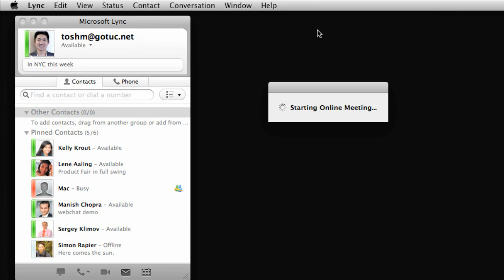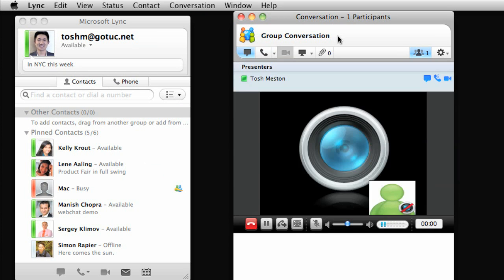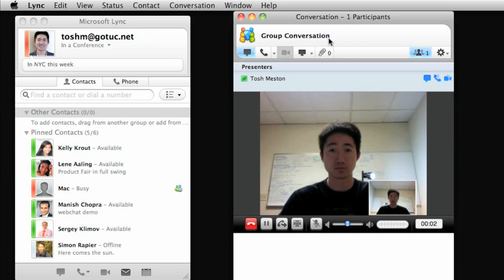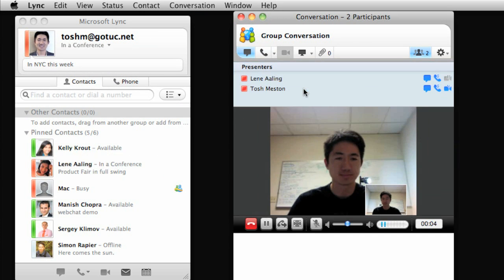In the group conversation window, you will appear as a presenter along with other attendees. To invite others to the meeting, just drag contacts from the main Lync window.